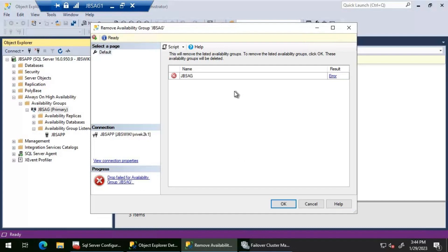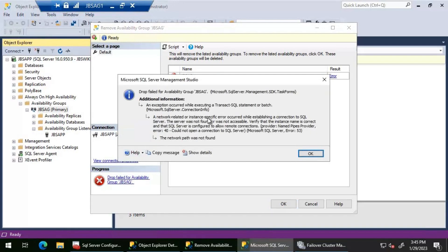It took close to one minute and then it eventually failed. The error is: 'Drop failed for availability group JBS AG.' Looking at the error message, it says drop failed for availability group JBS AG — an exception occurred while executing a Transact-SQL statement or batch. The error is: 'A network-related or instance-specific error occurred while establishing a connection to SQL Server. The server was not found or was not accessible.' So this is the error we are seeing.